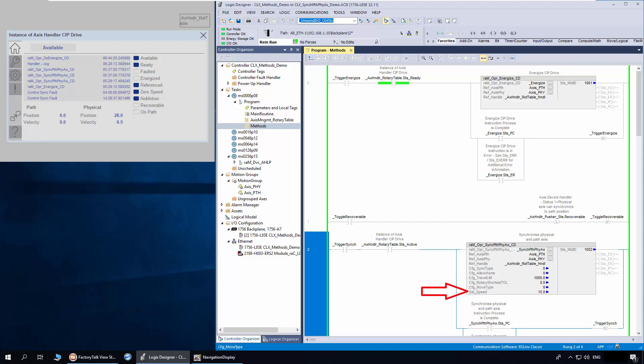Set speed is the physical access speed during recovery movement. After controller power recycle or program to run mode, the status recoverable bit is reset by the handler. This is to prevent physical to path access recovery, as path access position gets reset after controller power recycle or program to run mode changeover.